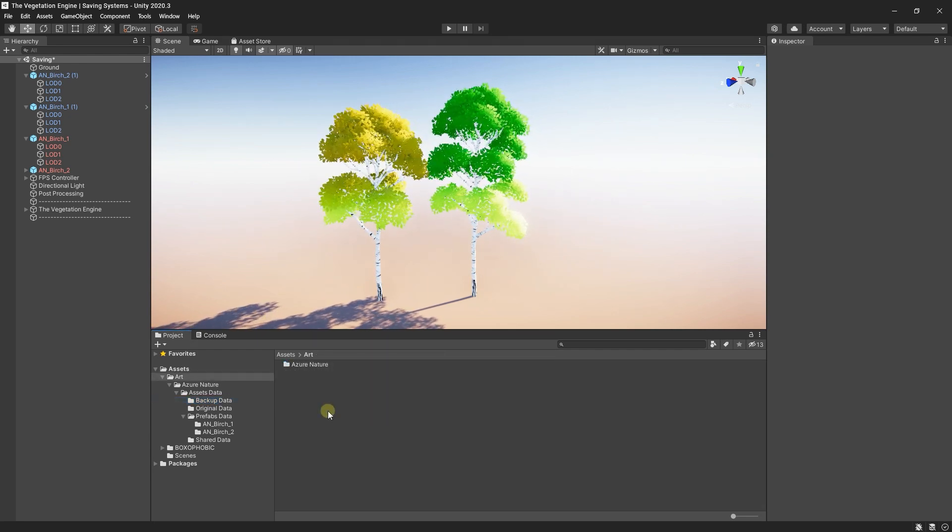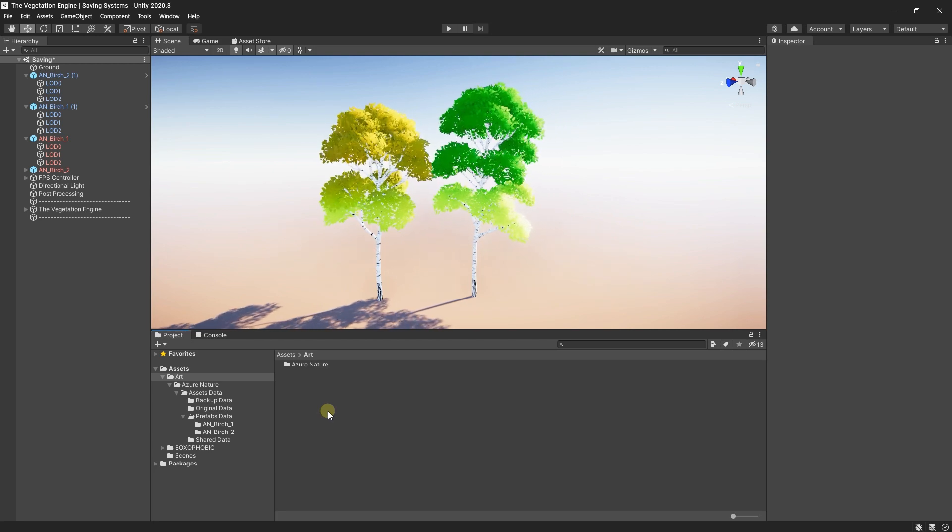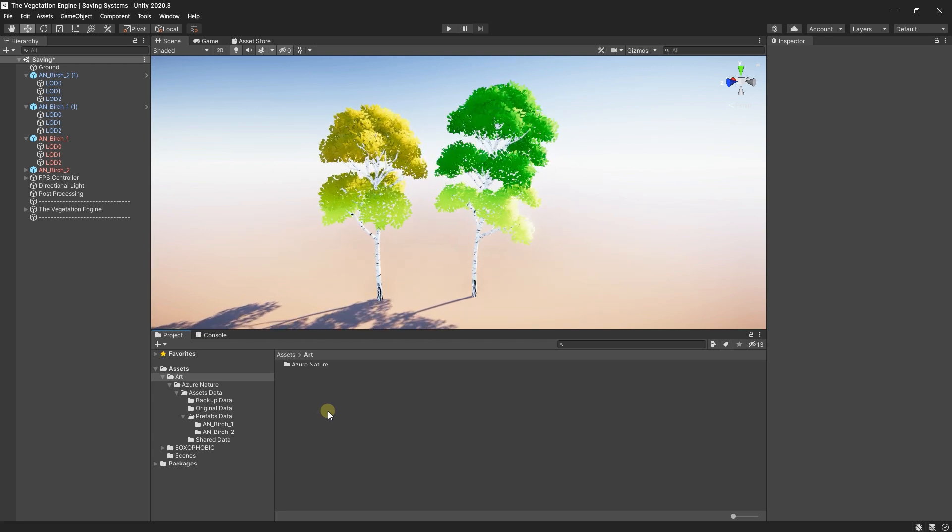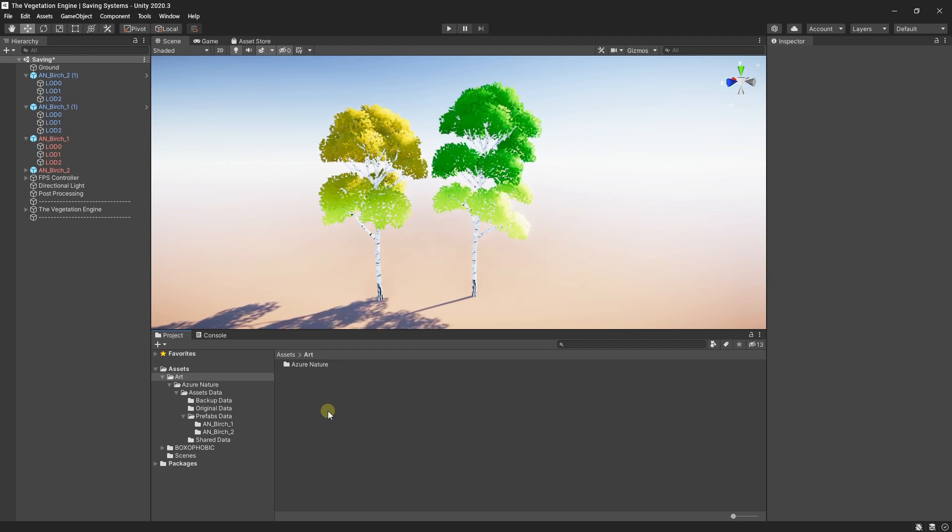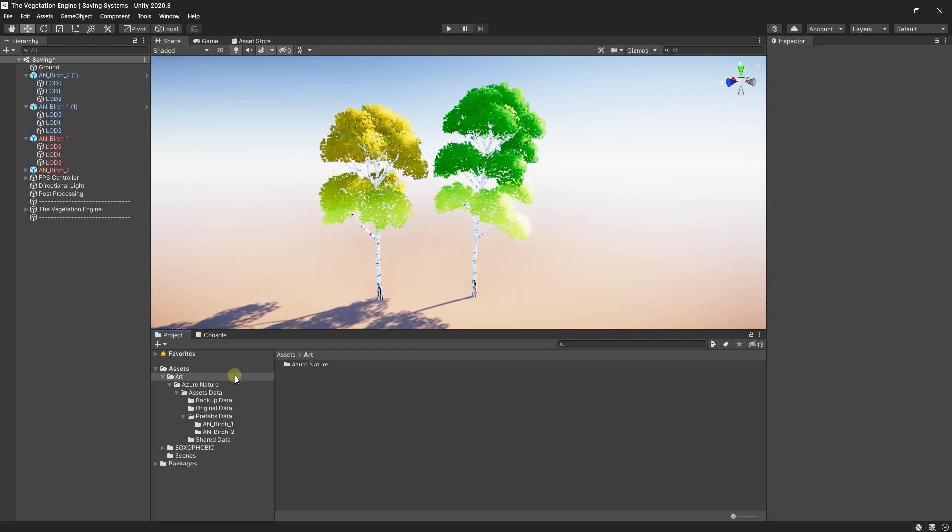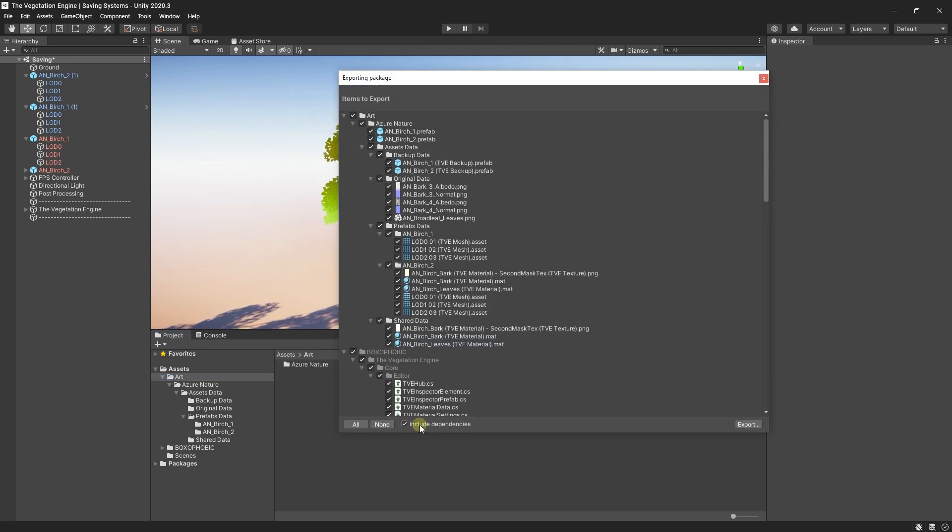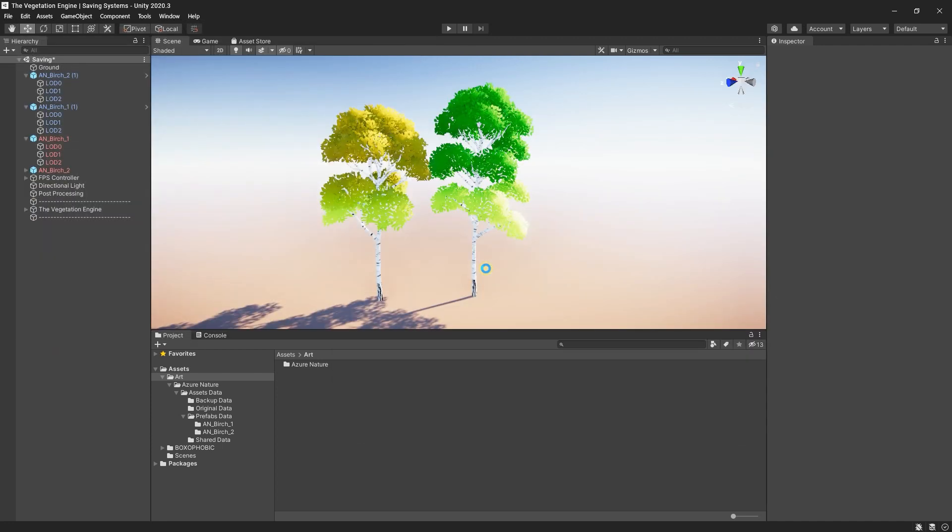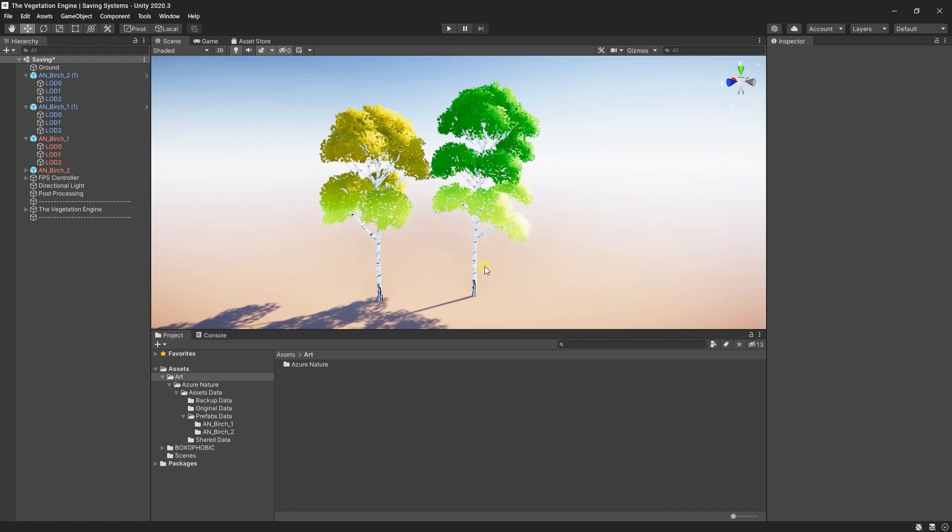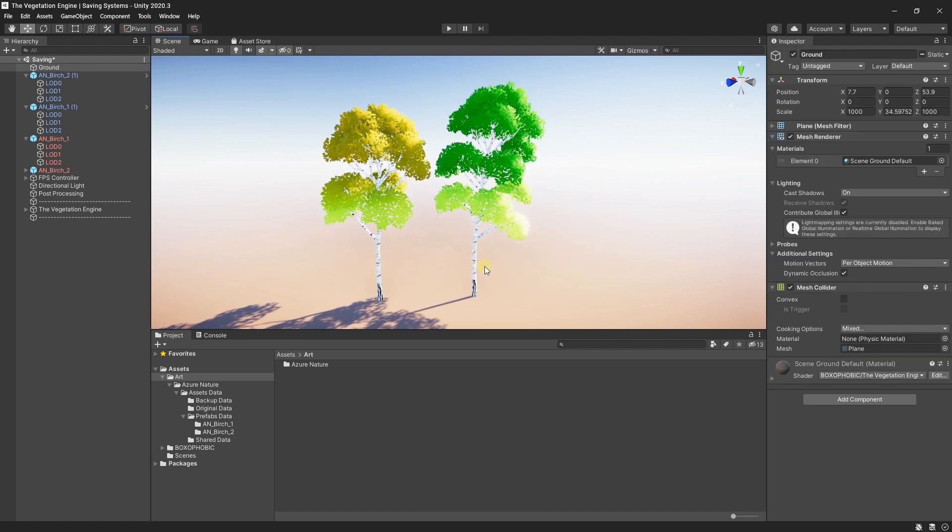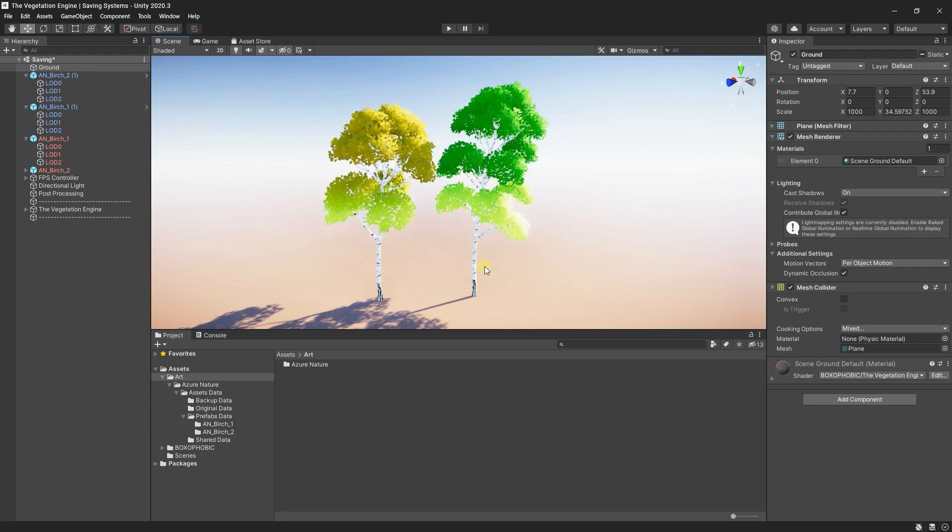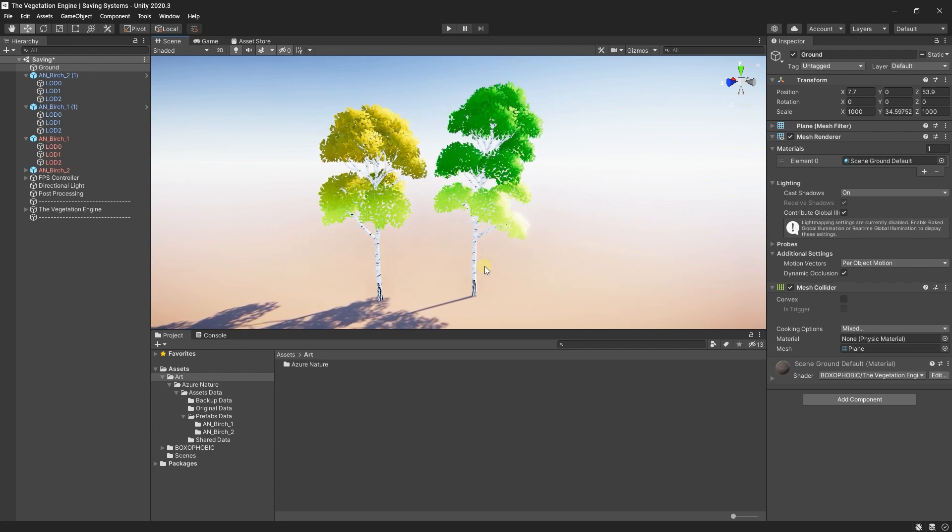My advice when using collect converter data is to create a new project used only for conversions, import the assets, convert them, then simply export the folder as a package without dependencies, export it, and then simply re-import the package to your project. I will jump now to HDRP and re-import these assets.